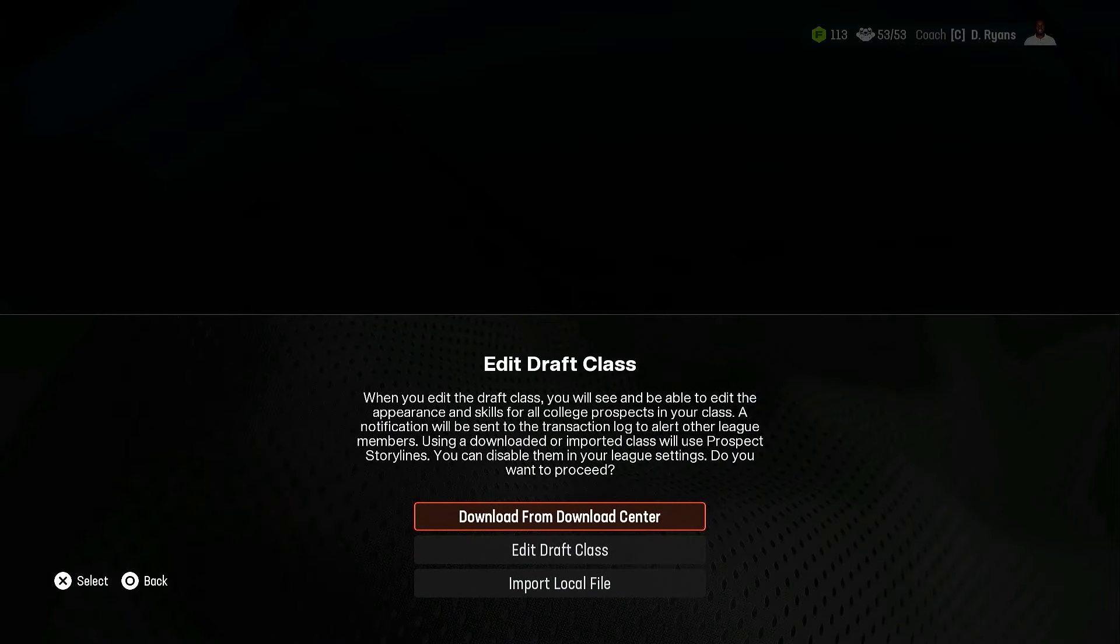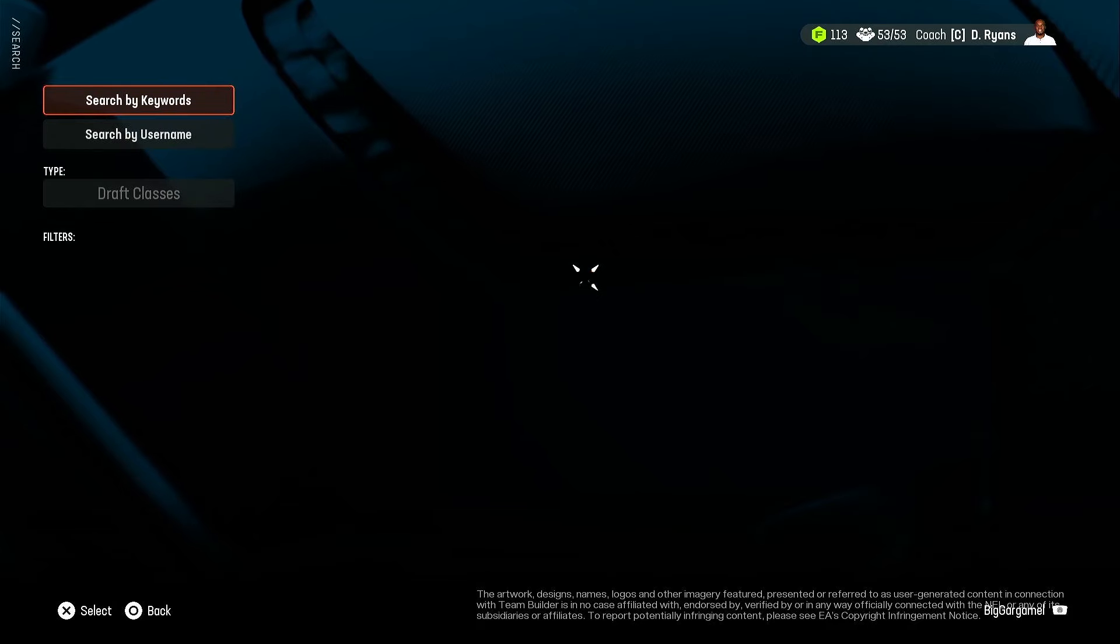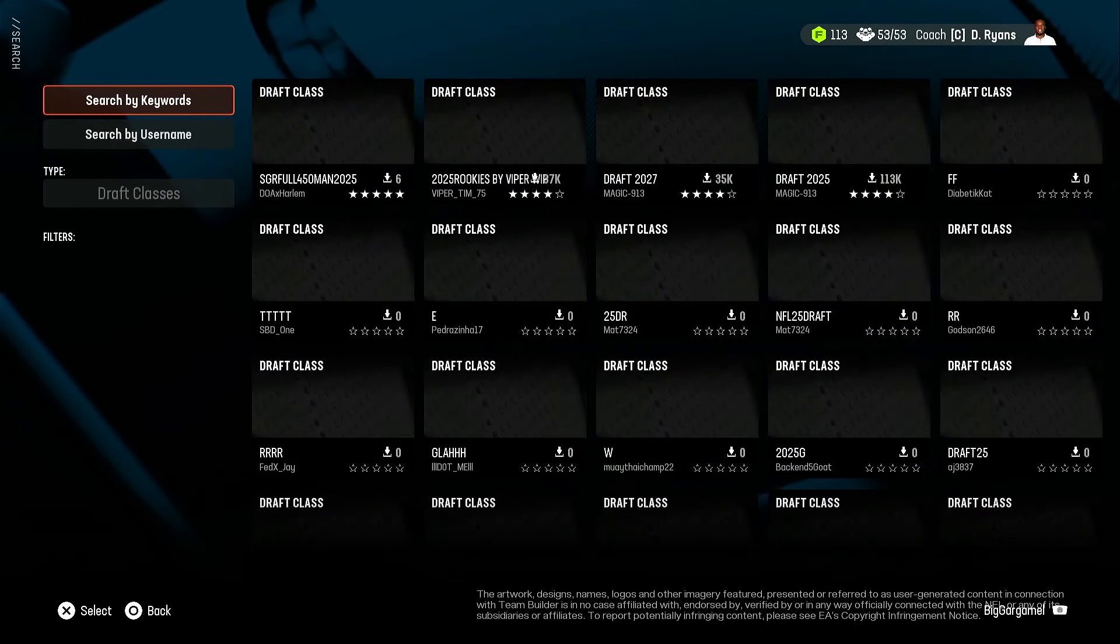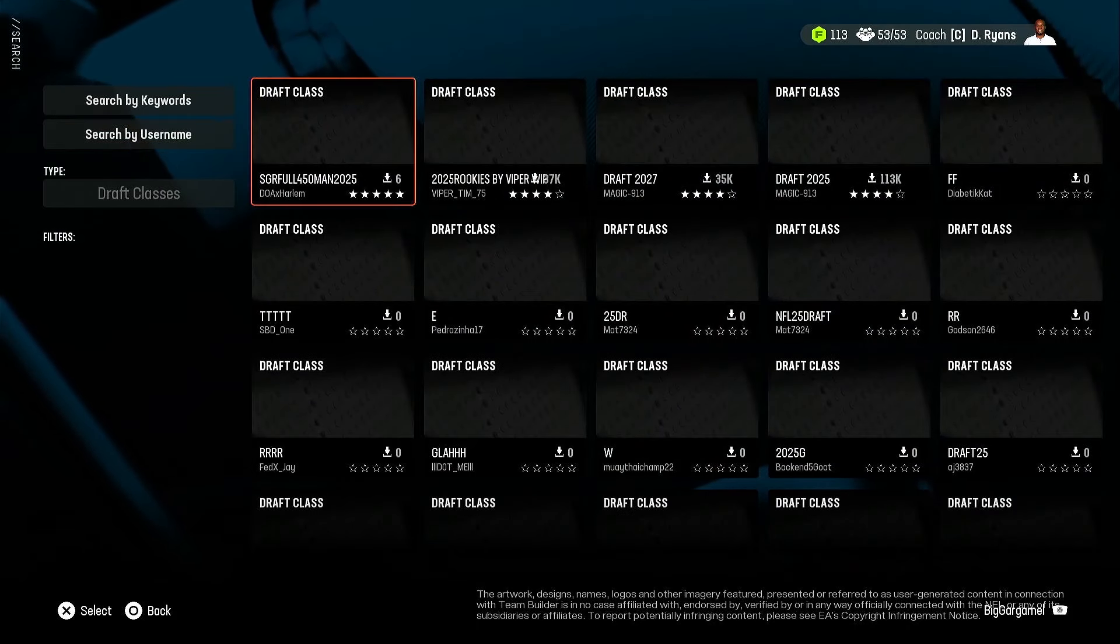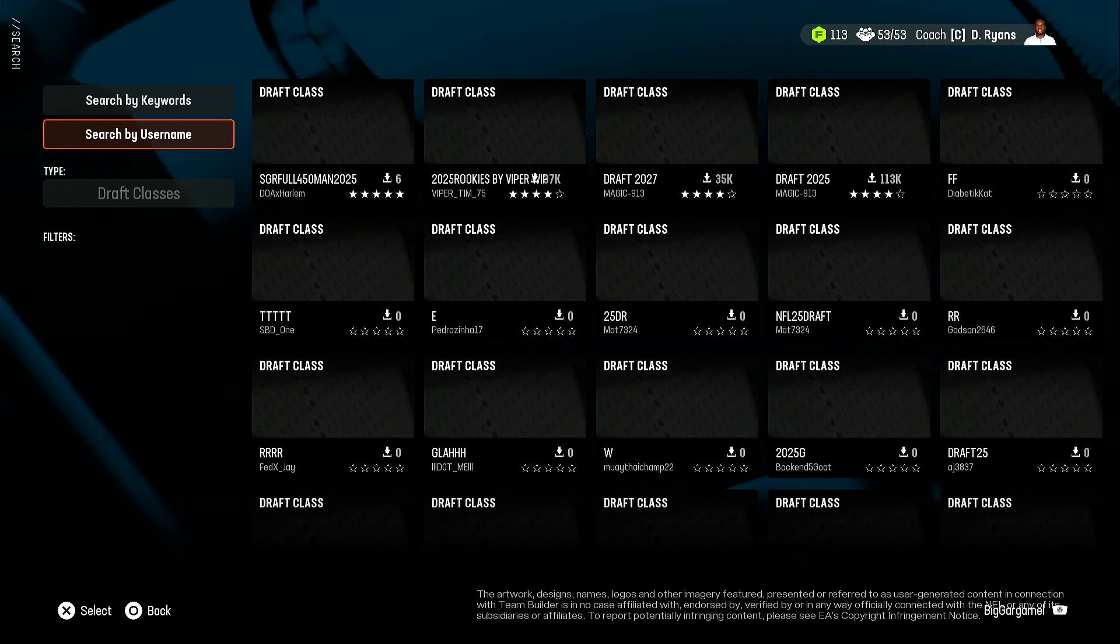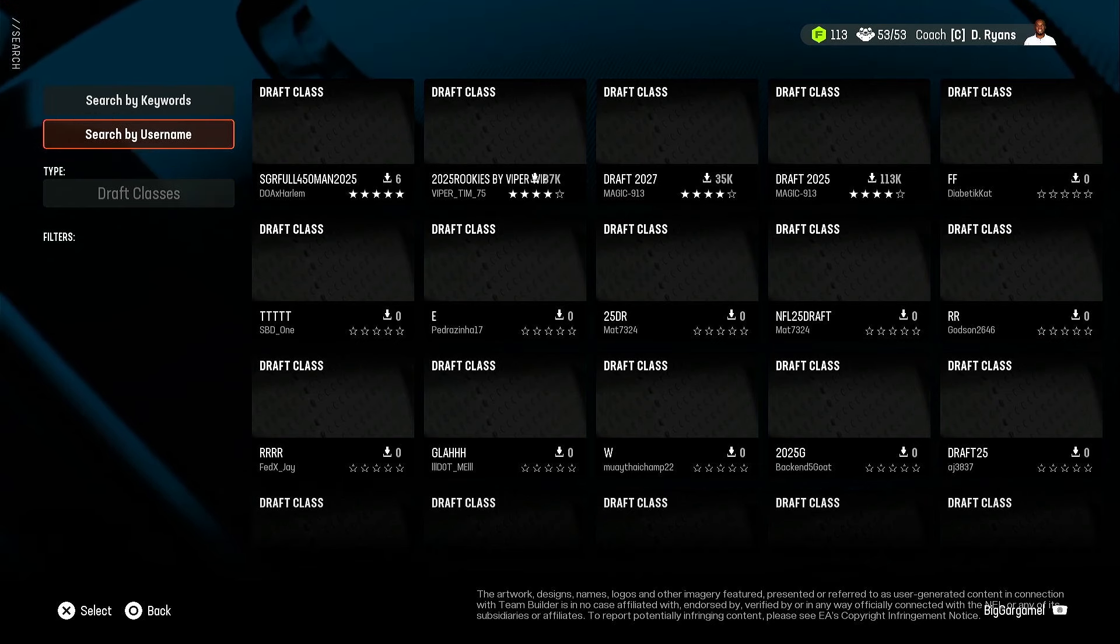Search by my username. Do not download that one. I don't know why it's up there. I don't know who that is, but it's somebody who's probably watching this video stealing my stuff anyway.